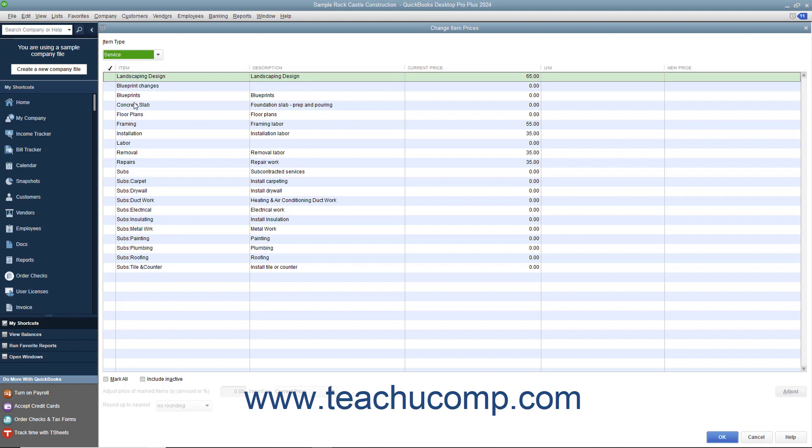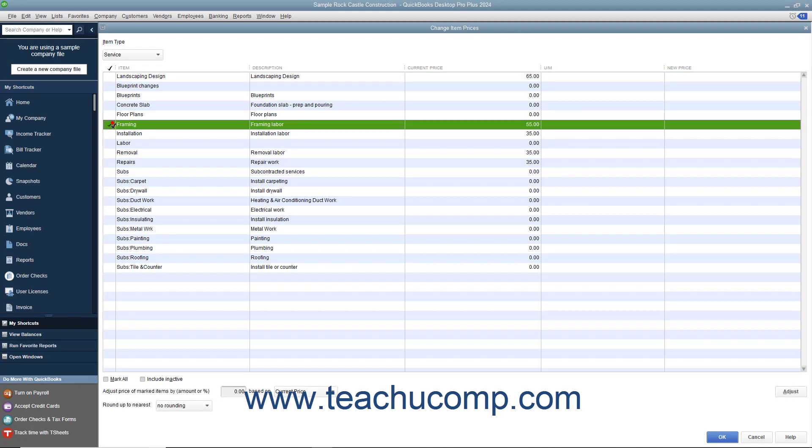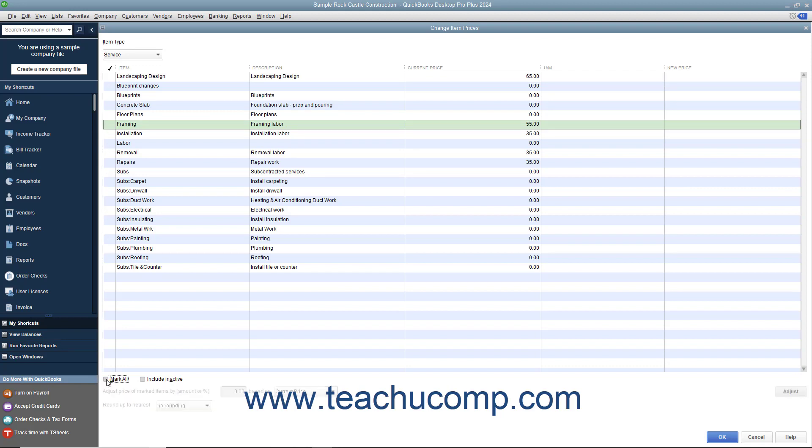To mark the items whose price you want to change, click into the leftmost column next to the items to mark them with a checkmark. You can also check or uncheck the Mark All checkbox at the bottom of the window to assist you in making item selections if needed.